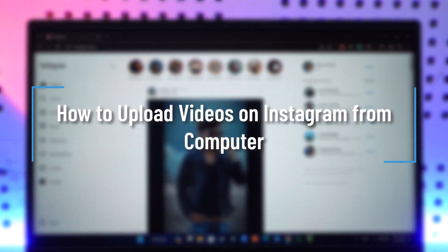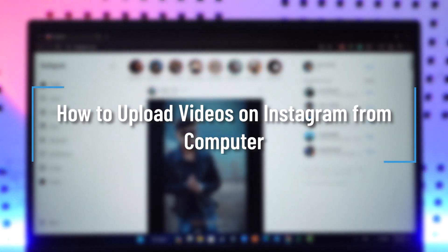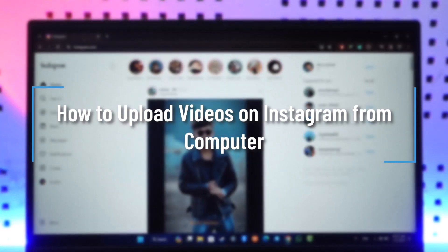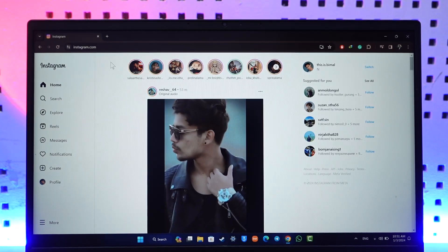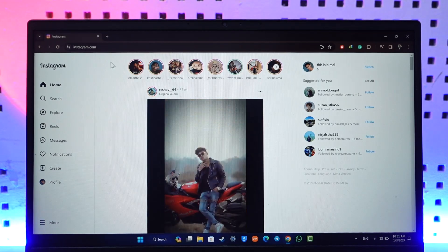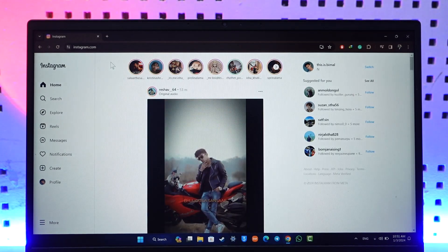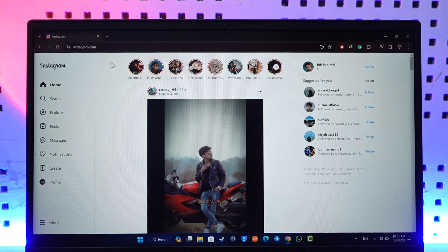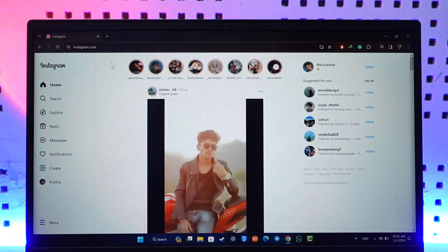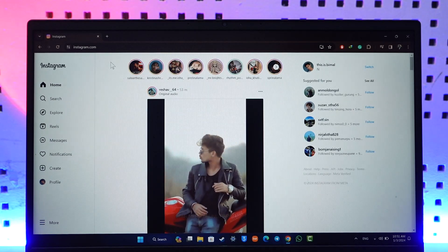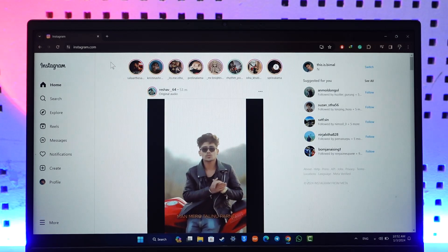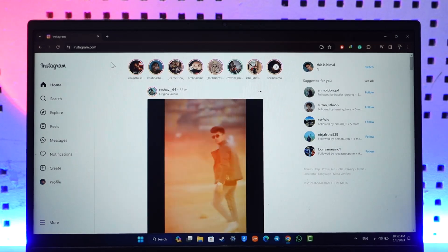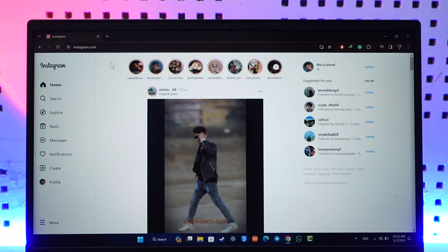How to upload videos on Instagram from computer. Hey everyone, welcome back to our channel. In today's video I will guide you on how you can upload videos on Instagram from your computer, so make sure to watch the video till the end. In order to upload videos from Instagram on your computer, it's actually quite simple.